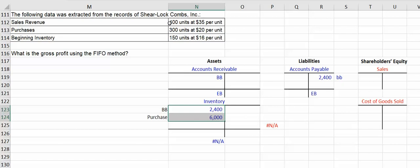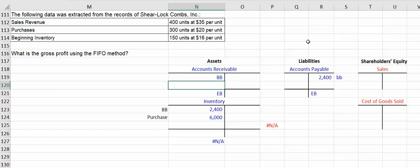Now for the sale, they're selling 400 units. We'll assume all of these are on account, that's typically how businesses record their sales, and it would be the 400 units times the price of $35 a piece. That is what they are promised to receive.